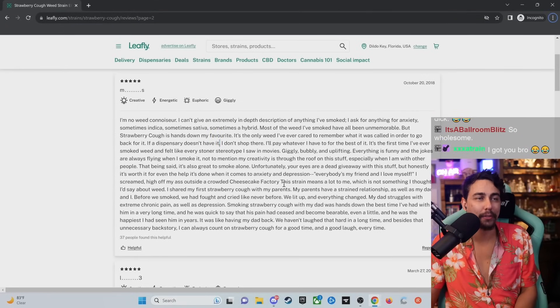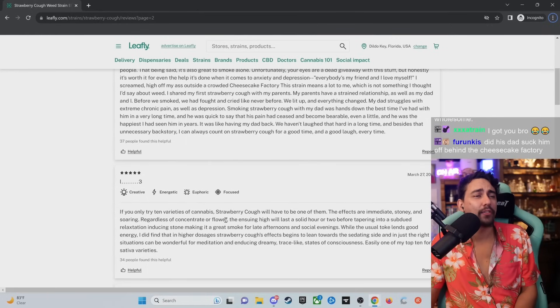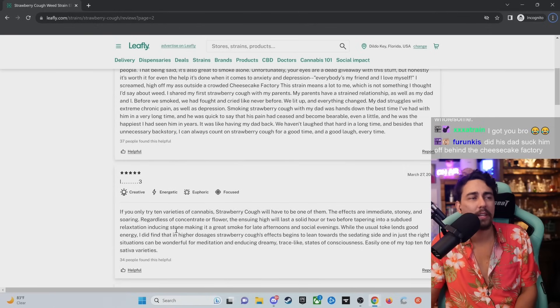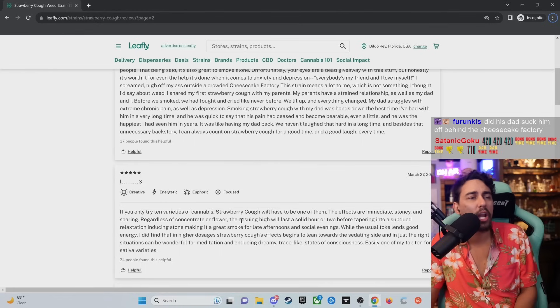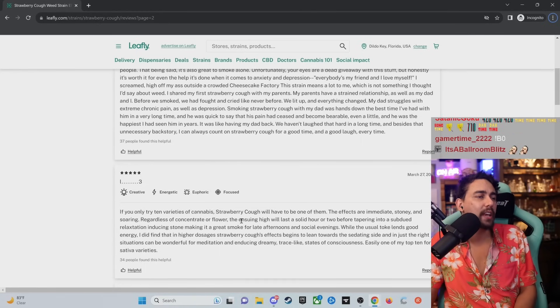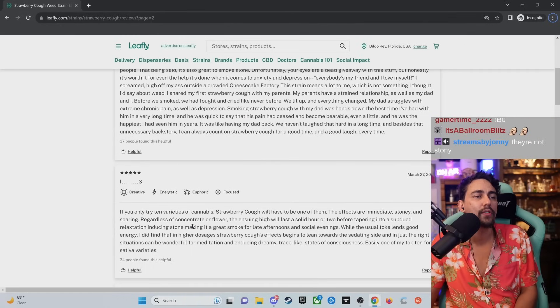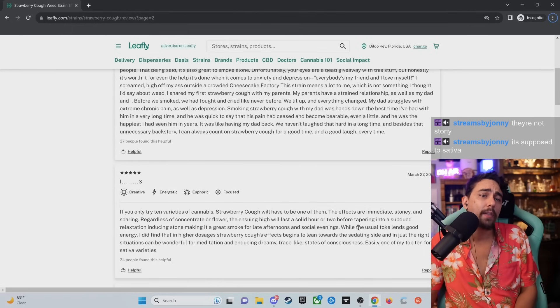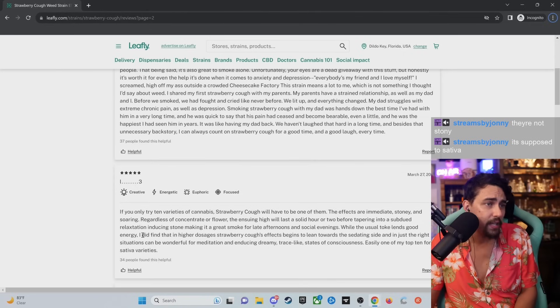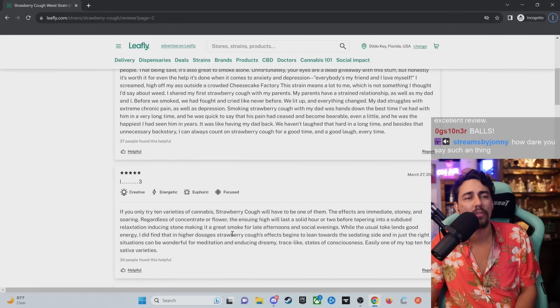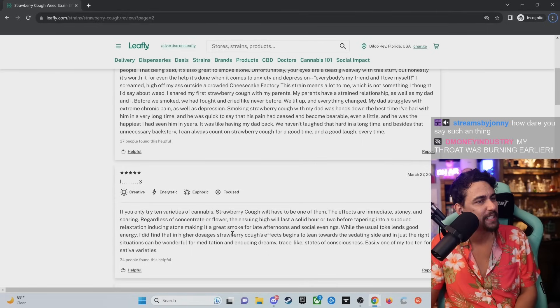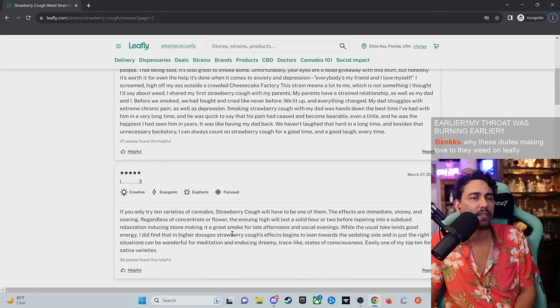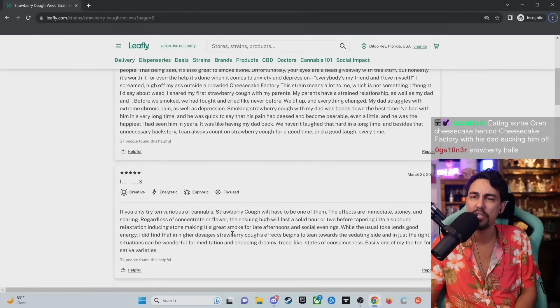Bruh, I picked the wrong voice to read the longest one where it's like, I don't know about that, dude. If you only tried 10 varieties of cannabis, strawberry cough will have to be one of them. The effects are immediate, stony and soaring, regardless of concentrate or flour. However, the ensuring high will last a solid hour or two before tapering into a subdued relaxation-inducing stone, making it a great smoke for late afternoons and social evenings. While the usual toke lends good energy, I did find that in higher dosages, strawberry cough's effects begins to lean towards the sedating side and in just the right situations can be wonderful for meditation and inducing dreamy, trance-like states of consciousness. Easily one of my top 10 varieties for sativas.